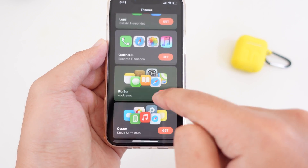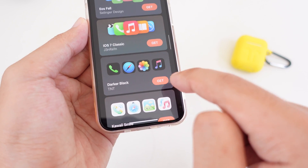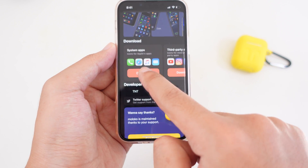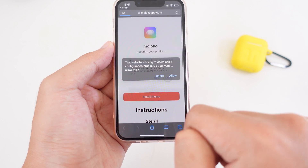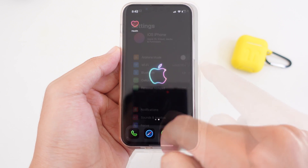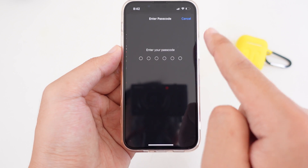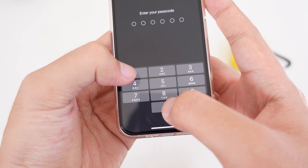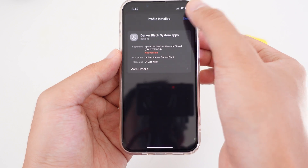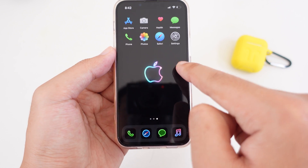As long as it has the black background, tap on Get, scroll down a bit, tap on Download, and then tap on Allow. From here you need to go back into your Settings. From Settings you'll find Profile Downloaded — tap on Install and enter your iPhone passcode. Tap Install, then Install one more time, and tap Done.